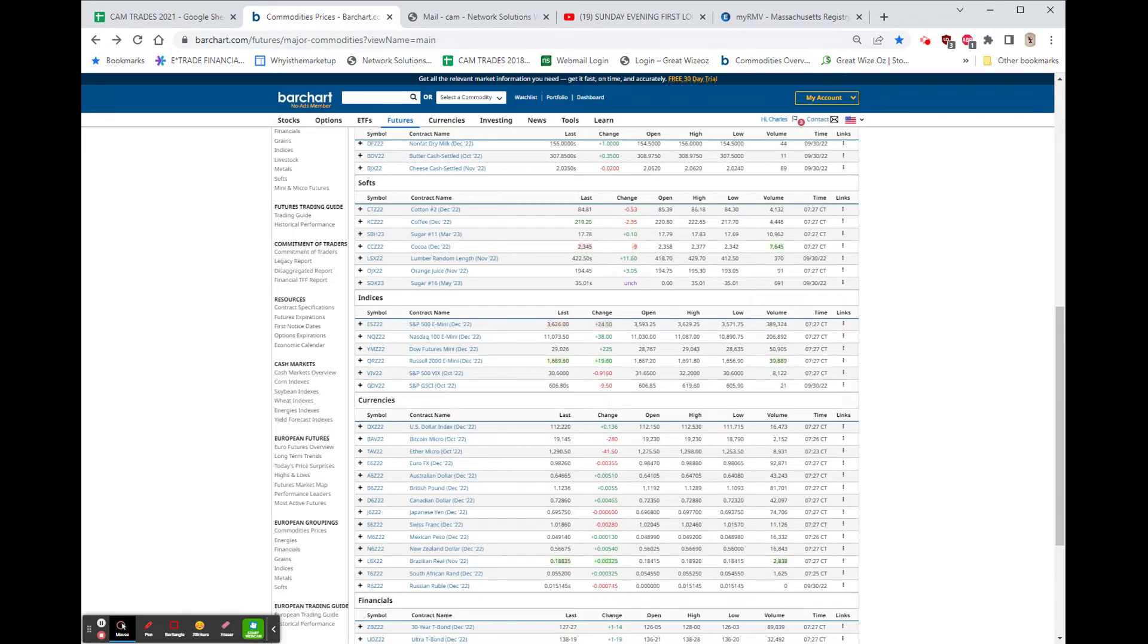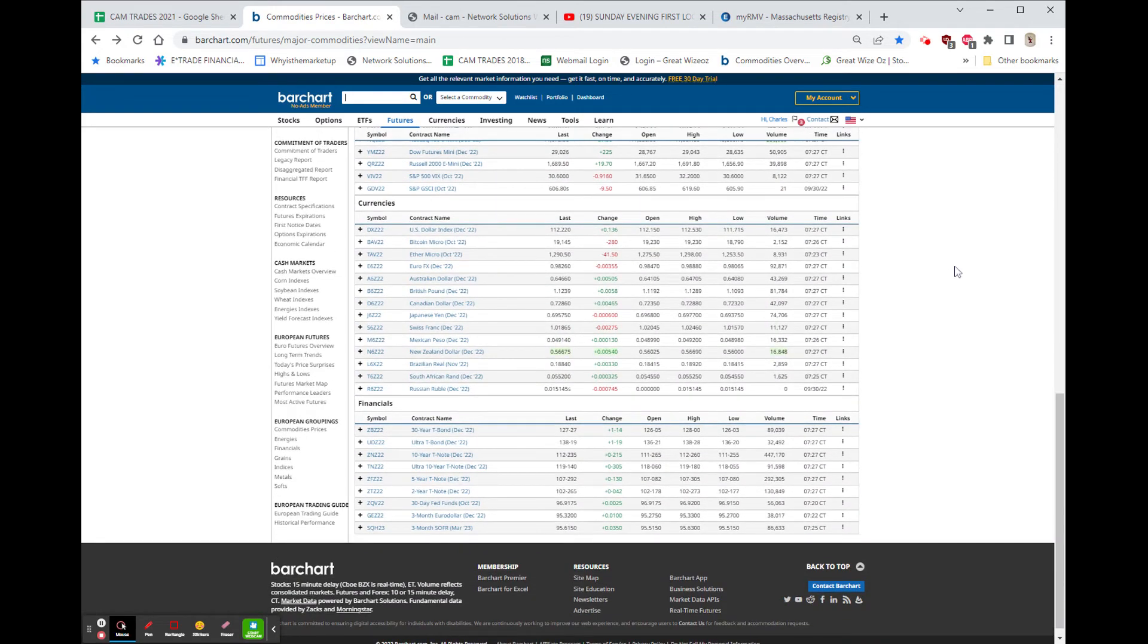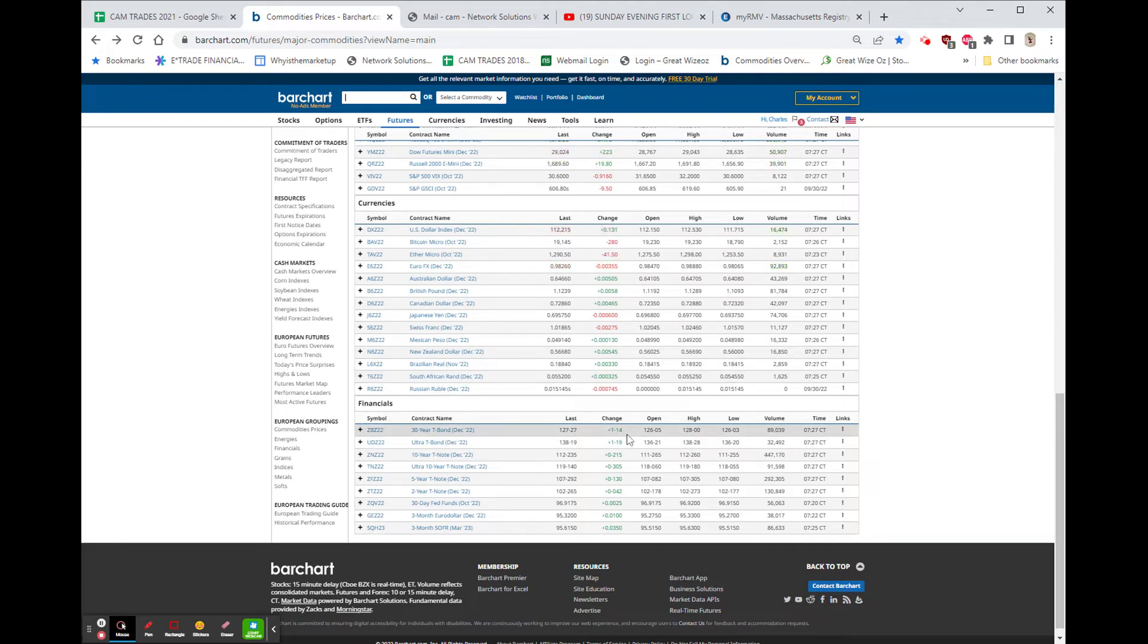Dollar is up about 13 cents. Bitcoin down $2.80. Ethereum down $41. And the bonds are higher by almost a point and a half, a point and 14 30-seconds. Very close to that.